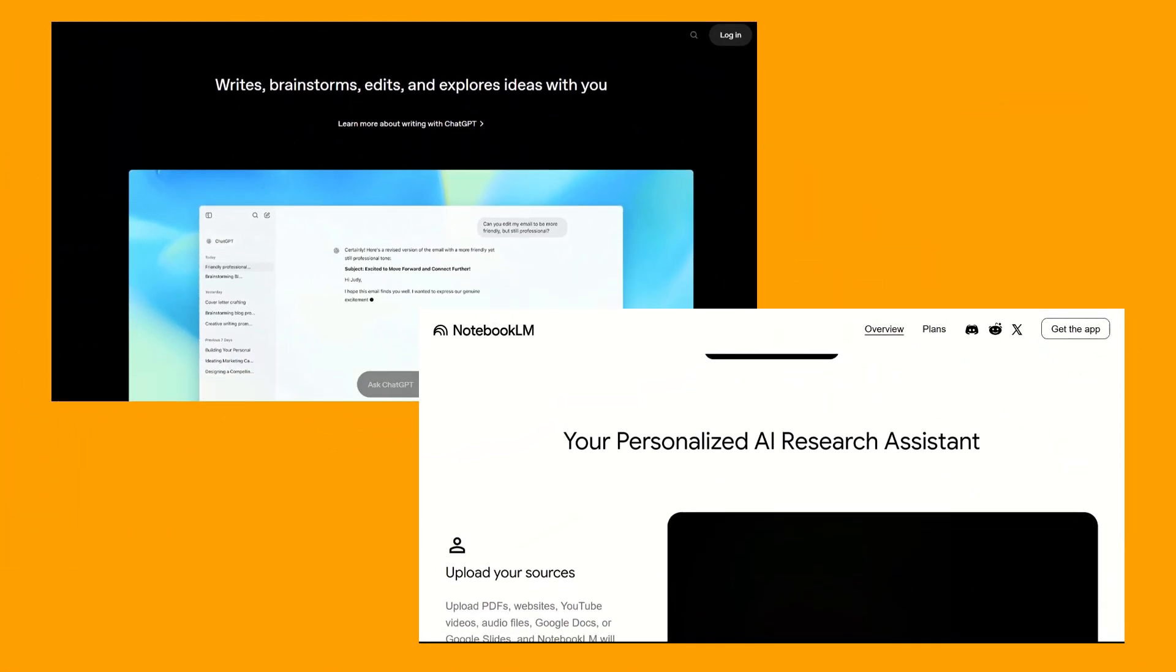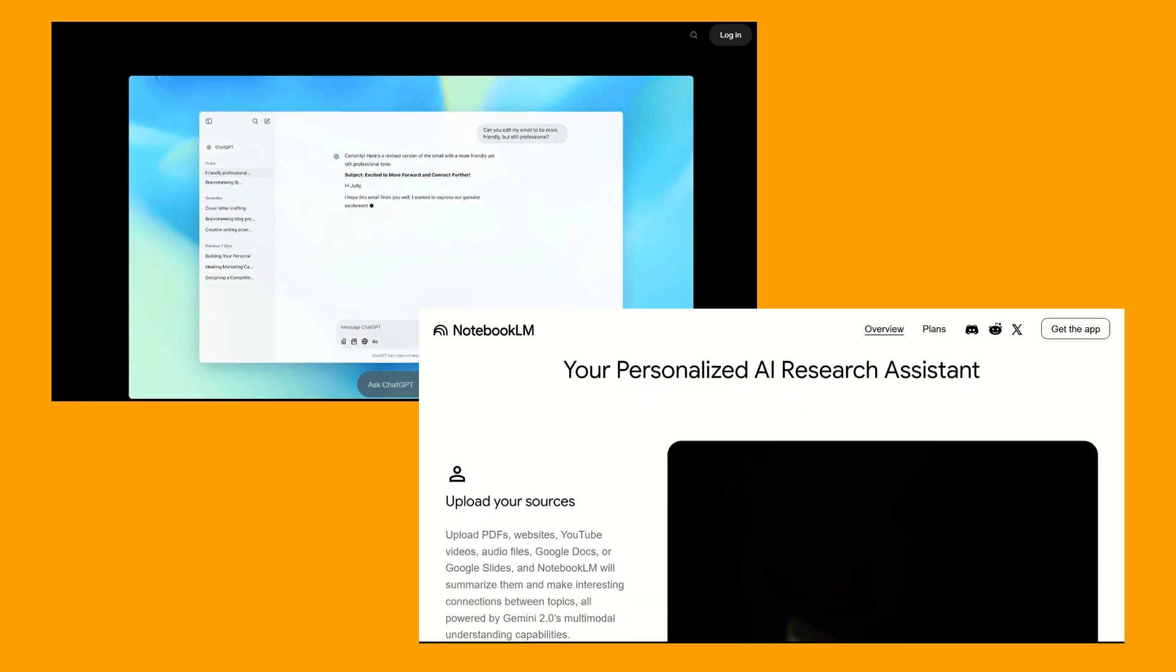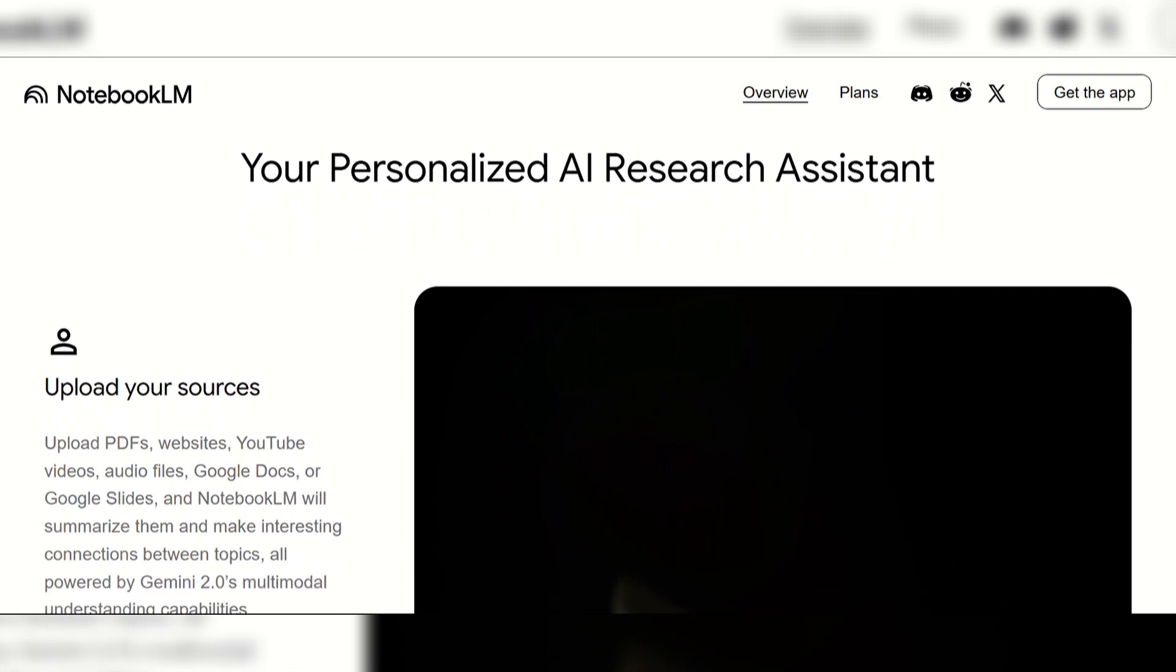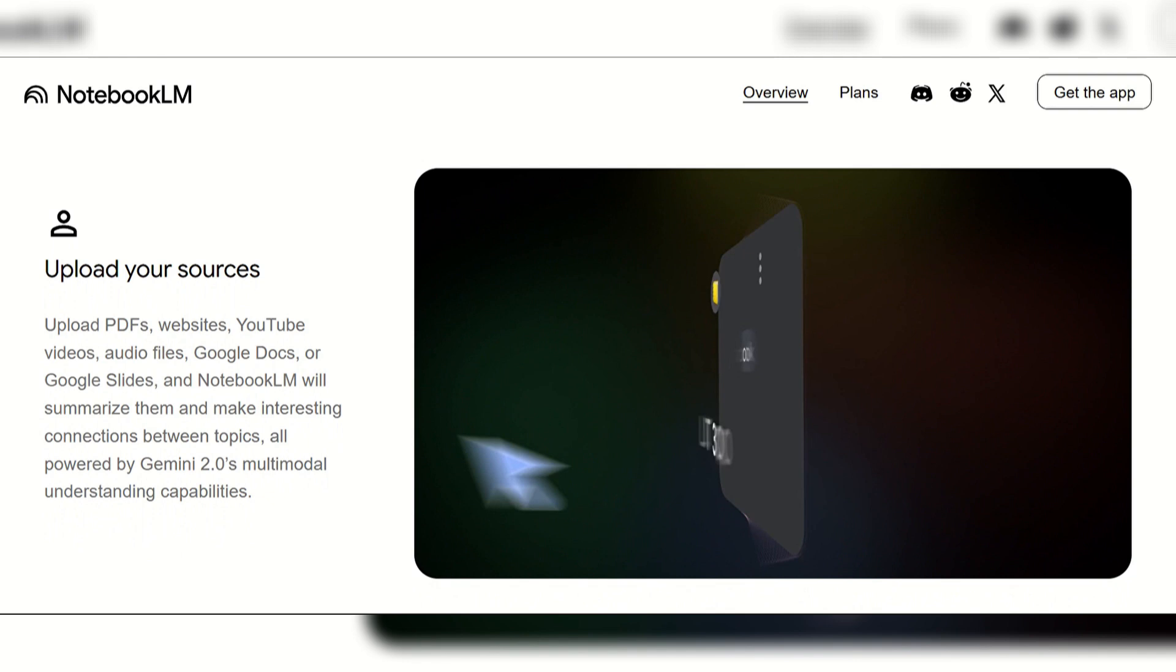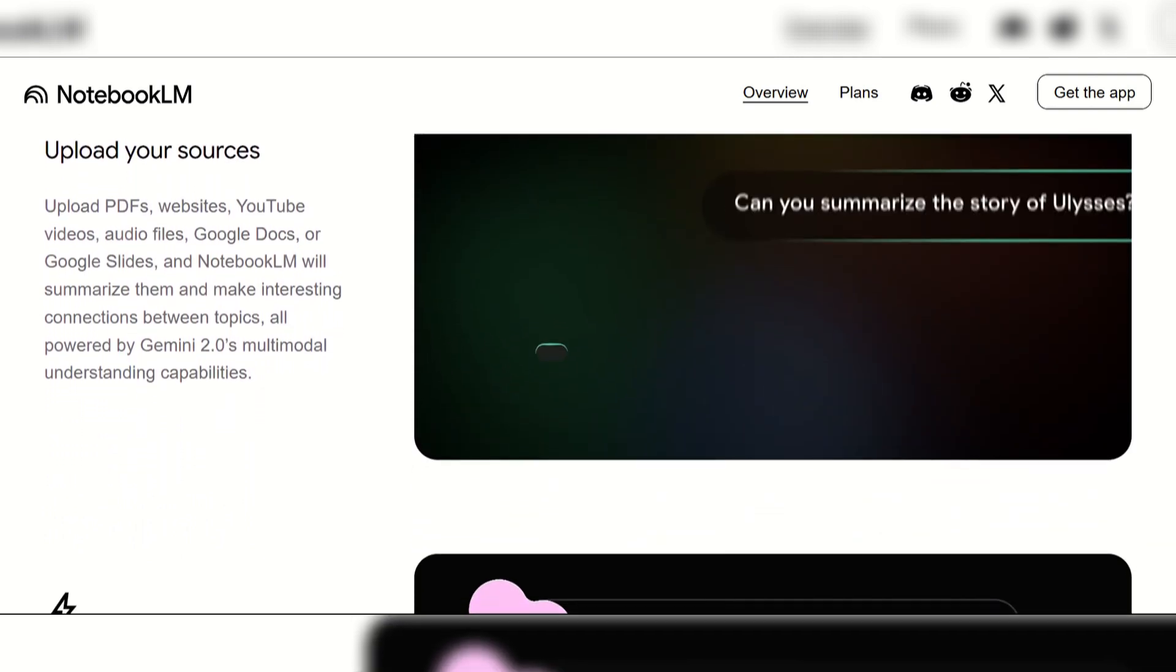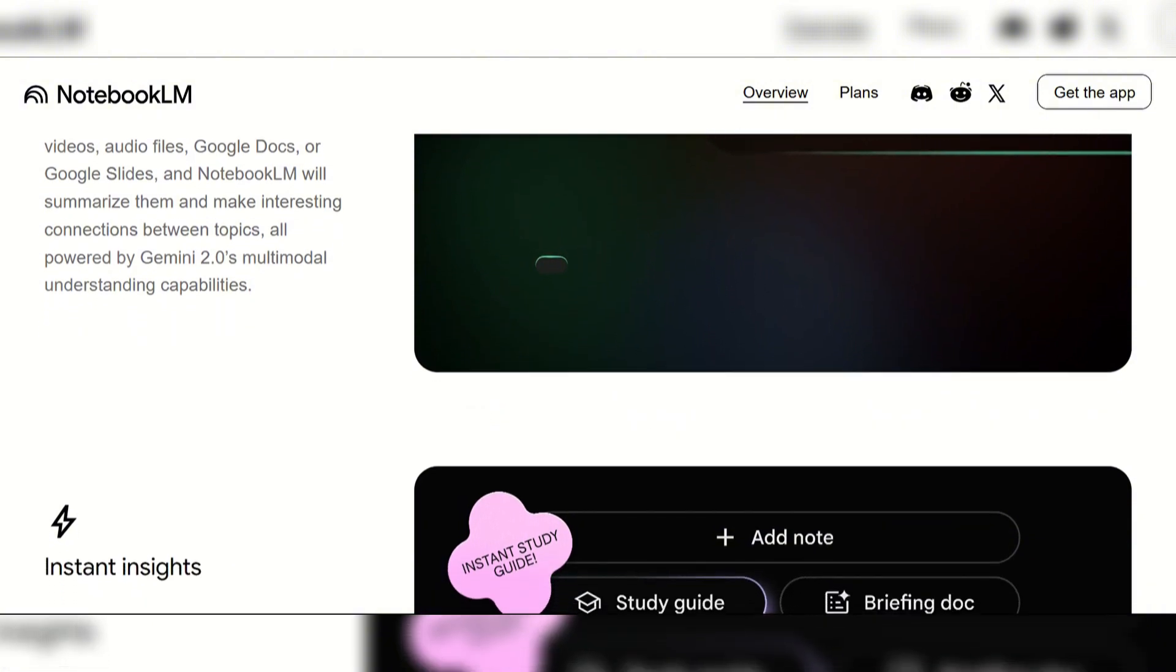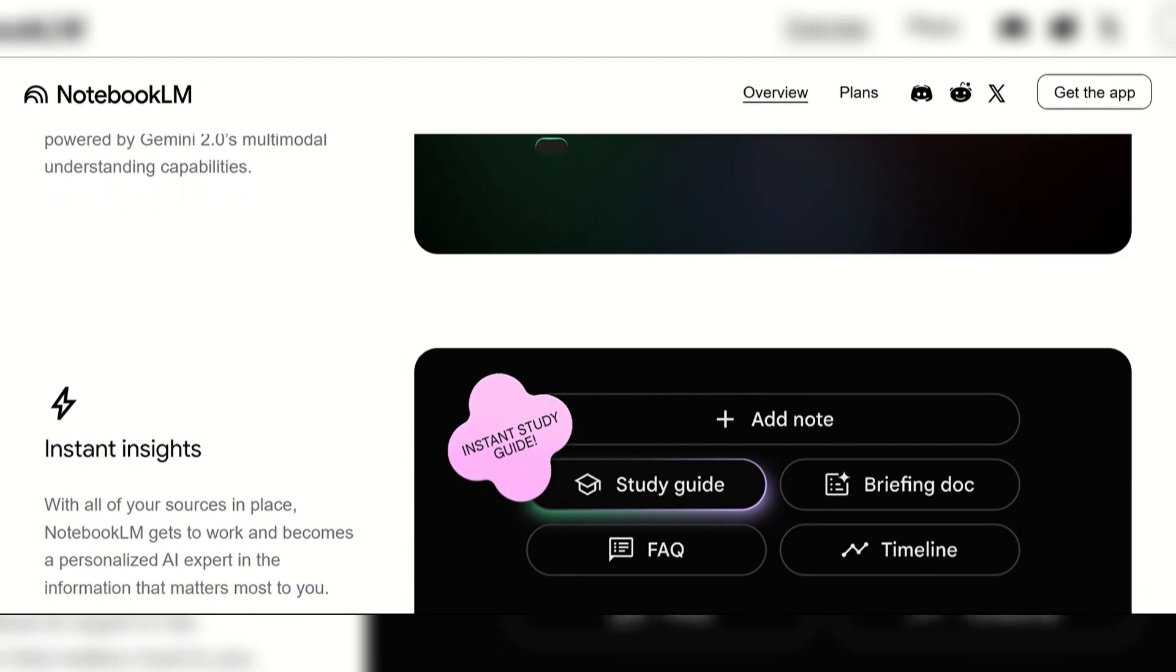While both leverage advanced AI for text generation and summarization, their core focus differs. Notebook LM is an AI-powered research and note-taking assistant. It excels at processing and synthesizing information from your personal sources, such as PDFs, docs, websites, and videos, providing answers grounded in your material with citations.